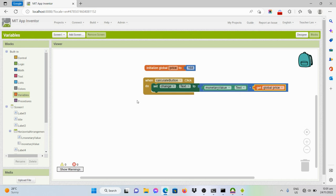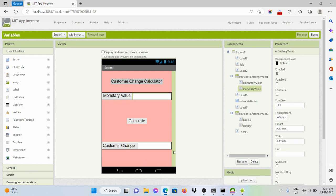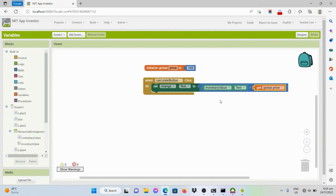This means the text displayed will be the change of the customer. The input should be the monetary value minus the price of the product. This variable — monetary value — is dynamic; it could be changed from 200, 500, and 1,000. But the global variable here is static — it will not be changed; it will always be 168 pesos.